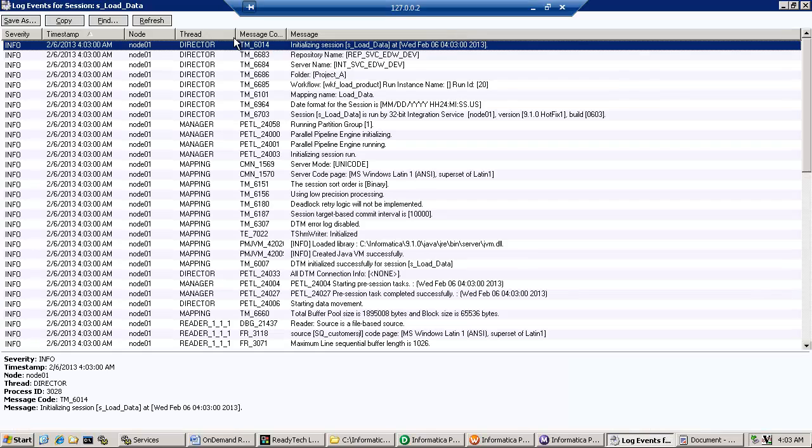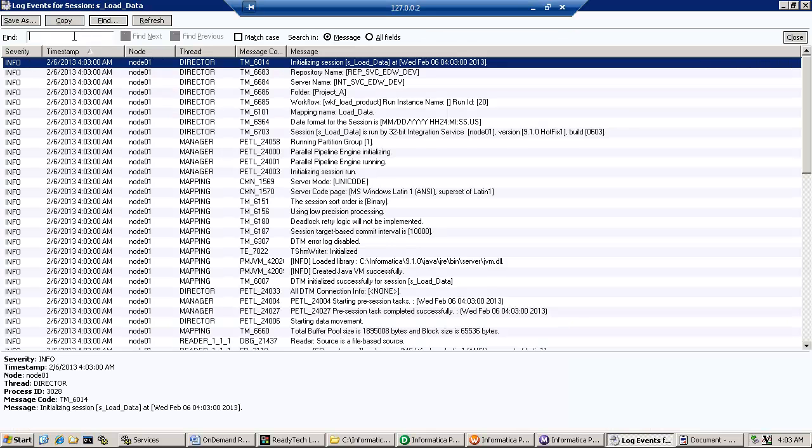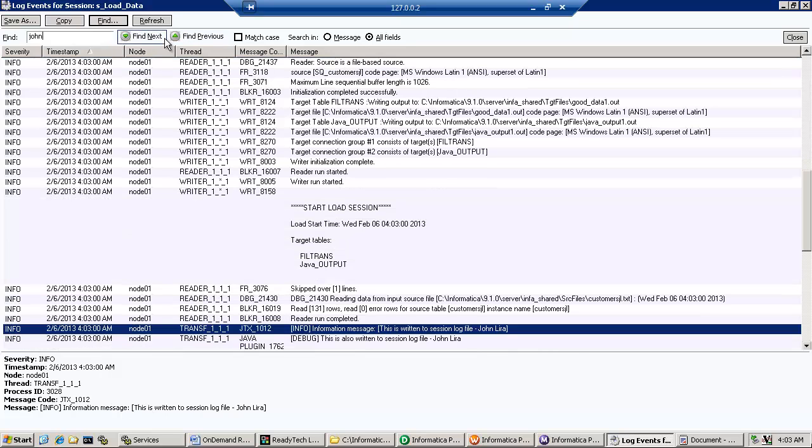And here's the log file. And I'm going to search for my name, which is part of the message. Look for John anywhere that it occurs.